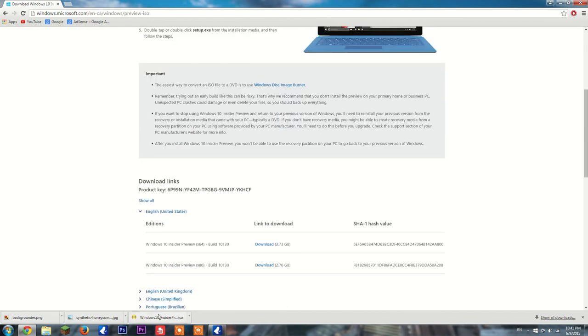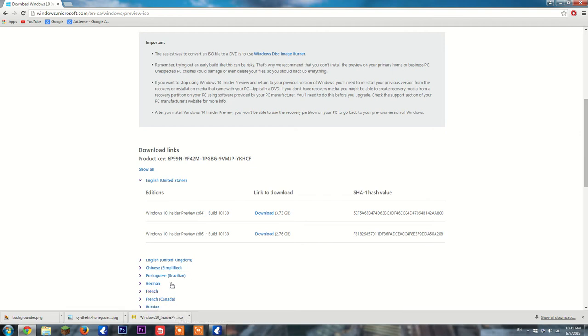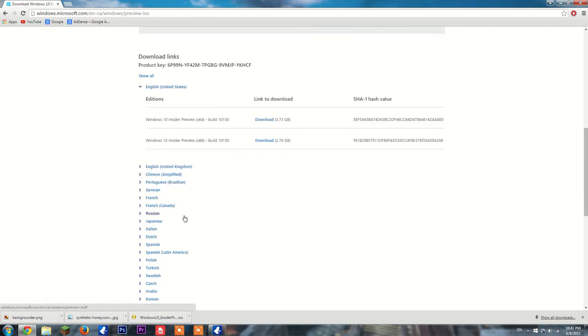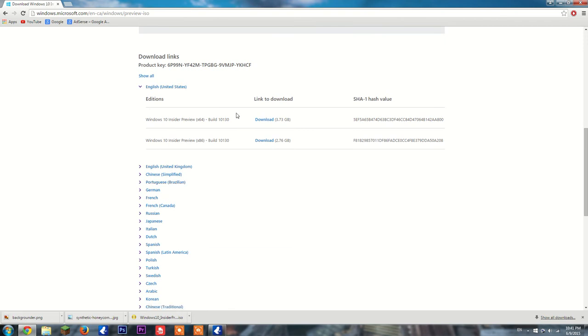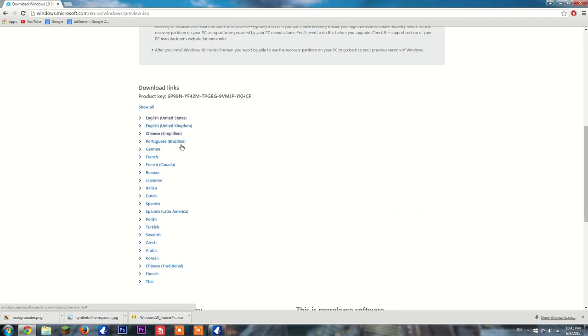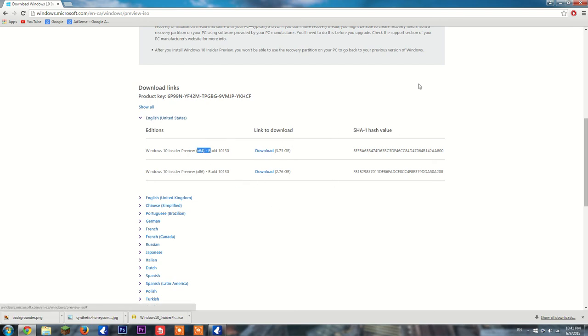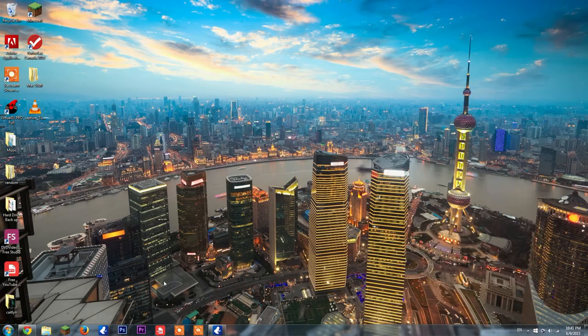The way you're going to do it is using PowerISO—I'll leave a link in the description for that too. You'll come down to the bottom, scroll down a bit, and find your version. In my case, English United States is my language. Pick the version you'd like, 64-bit, and download it.